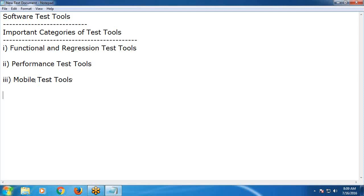Nowadays there are two types of software: computer software and mobile software. In computer software you can find desktop applications and web applications. In mobile software you can find three types: native applications, mobile web applications, and hybrid applications. In computer software also you can find hybrid applications — for example, Skype. Skype is a hybrid application; it is basically a desktop application but it interacts with the internet.